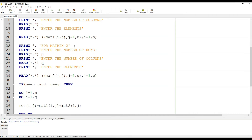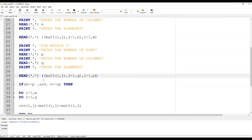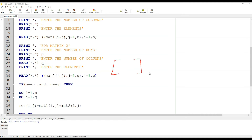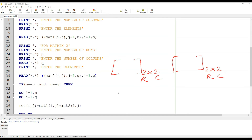Similarly, for matrix two we have done the same thing — first we ask for the dimensions of that matrix, then we ask the user to enter the elements of the second matrix. Then we have used a condition to check whether matrix addition is possible or not. Matrix addition is only possible if the order of the first matrix is the same as the order of the second matrix.